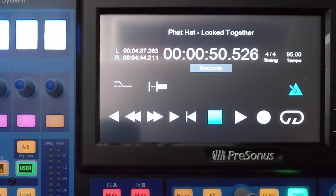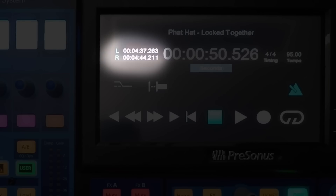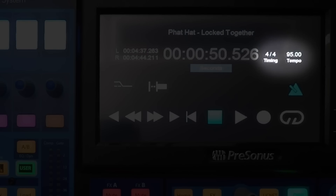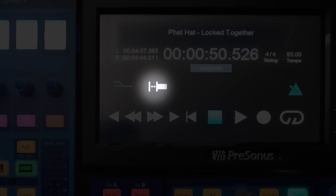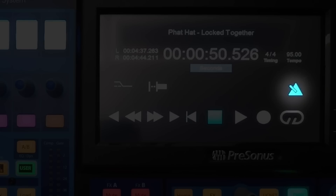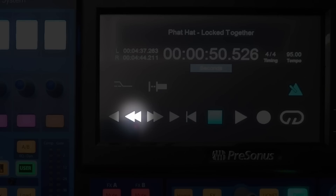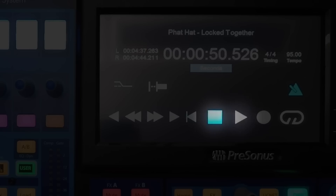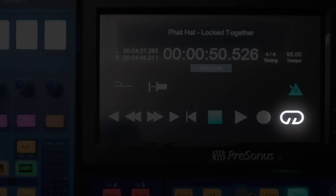Now let's look at the transport screen. You can see the session name, the current position, the loop length, the time signature and tempo, the record mode where you can tap to enable or disable record replace mode, pre-roll where you can tap to turn it on and off, and click where you can tap to turn it on and off. You can tap to go to the previous marker, tap and hold to rewind playback position, tap and hold to fast forward, tap to go to the next marker, return to zero, stop, play, tap record to engage record mode, and tap the loop button to engage loop mode.